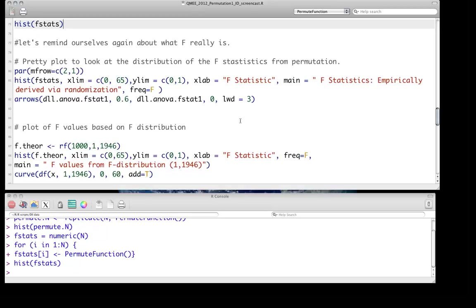And when that numerator is very large relative to the denominator, then that suggests that there's a lot more variation between the groups. In other words, between our genotypes.